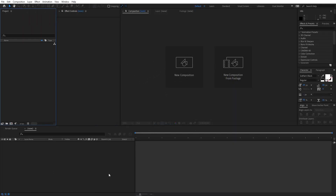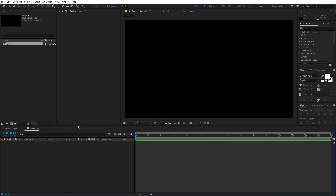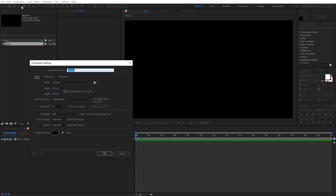Right now I'm in After Effects and we will begin by creating a new composition. Go to Composition and let's call this 'main'. Width and height will be 1920 by 1080, framed at 30 fps, and duration you can go with whatever you want. Now let's create another composition — call this 'character' and the width and height will be 250 by 250, framed at 30 fps.